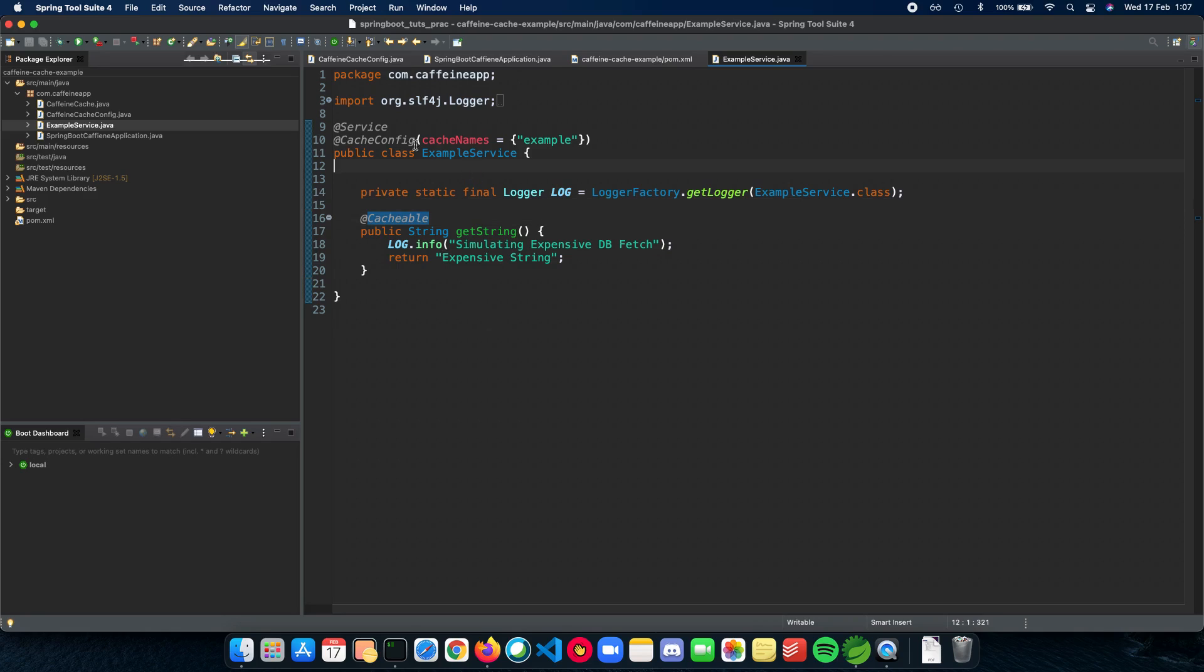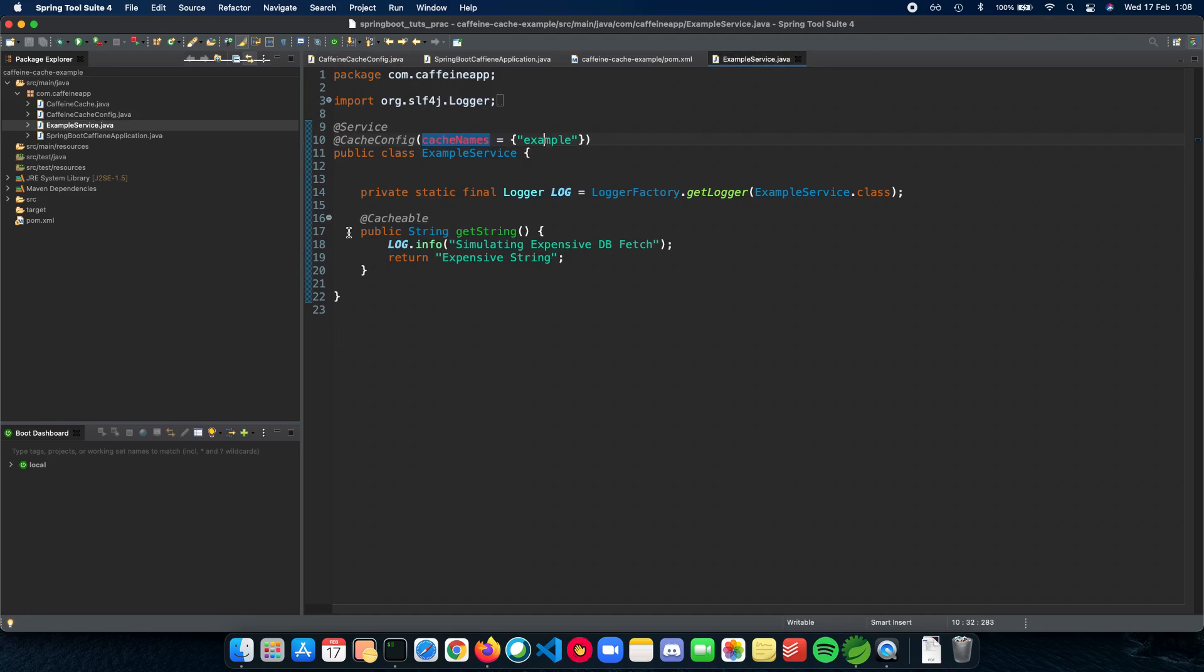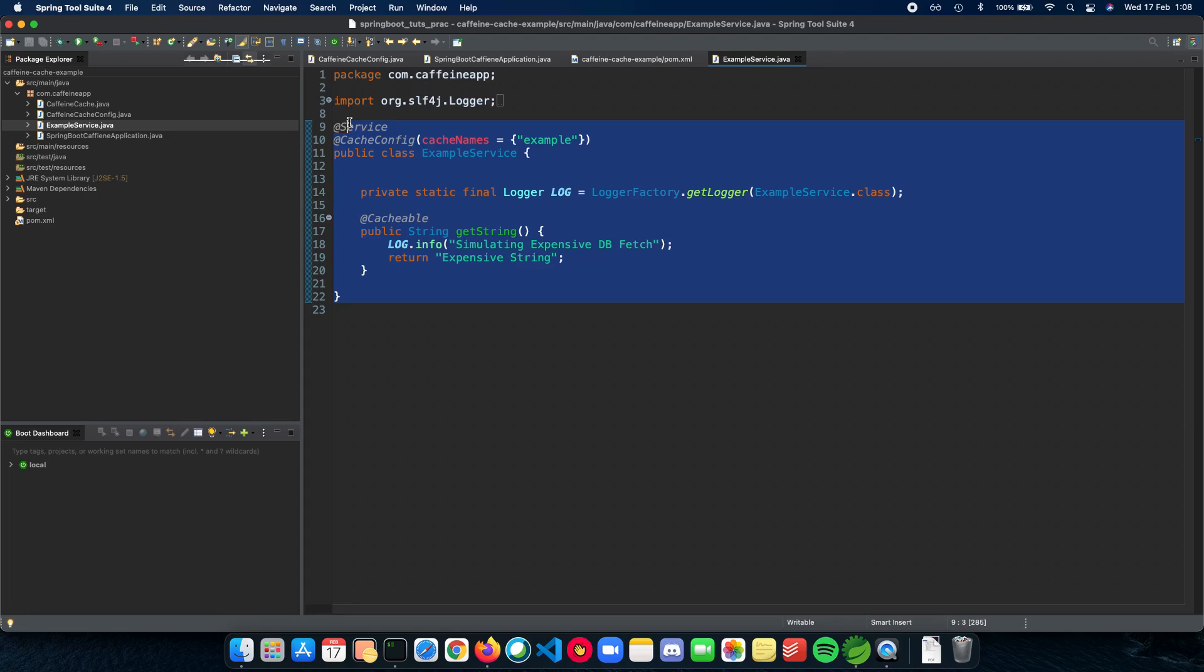The last thing you need to know is cache config, which is basically the name of the cache you want to use. If you see the config here, we are using an example cache, which is the name of our cache, and we just point out to Spring Boot that this is where we actually want to use the example cache.